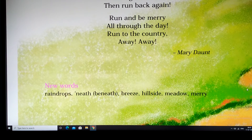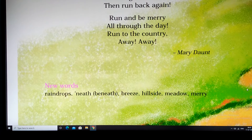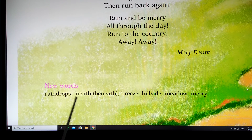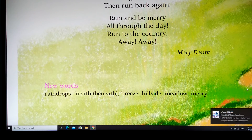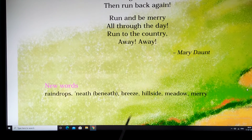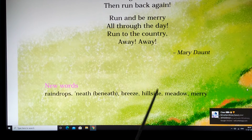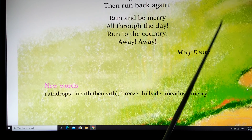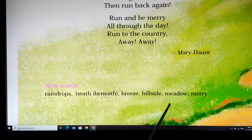We can see some new words here. Since this is a small poem, I'll talk about the new words right away. 'Raindrops' — when it rains, it has raindrops. 'Beneath' means under something. 'Breeze' means wind. 'Hillside' — you know what a hillside is. And 'meadow' — like I told you, it's the green field, that's the meadow.